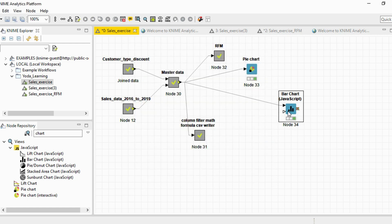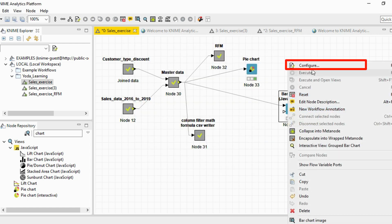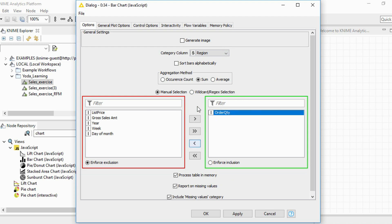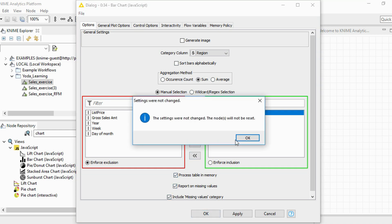Similarly, for a bar chart you can select which category you want the bar chart by and what you want to plot the bar chart on. Here I've plotted it on the basis of order quantity.